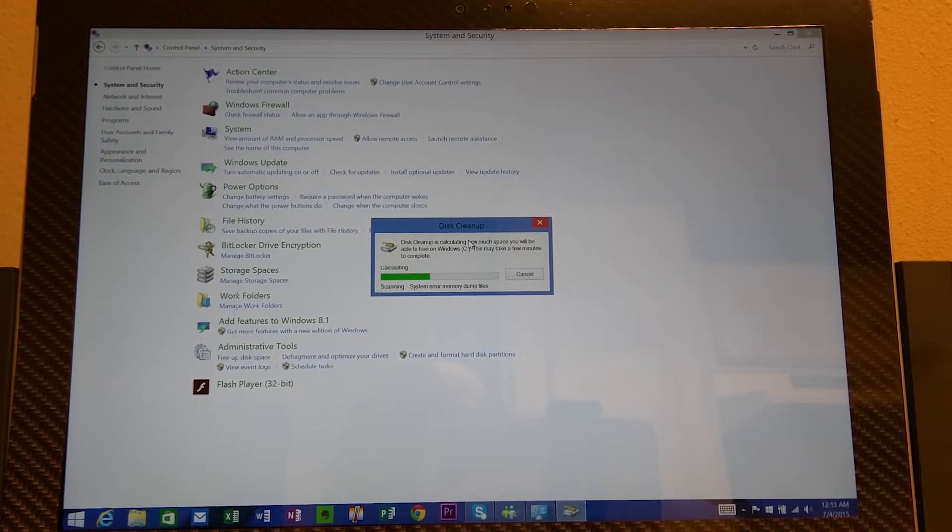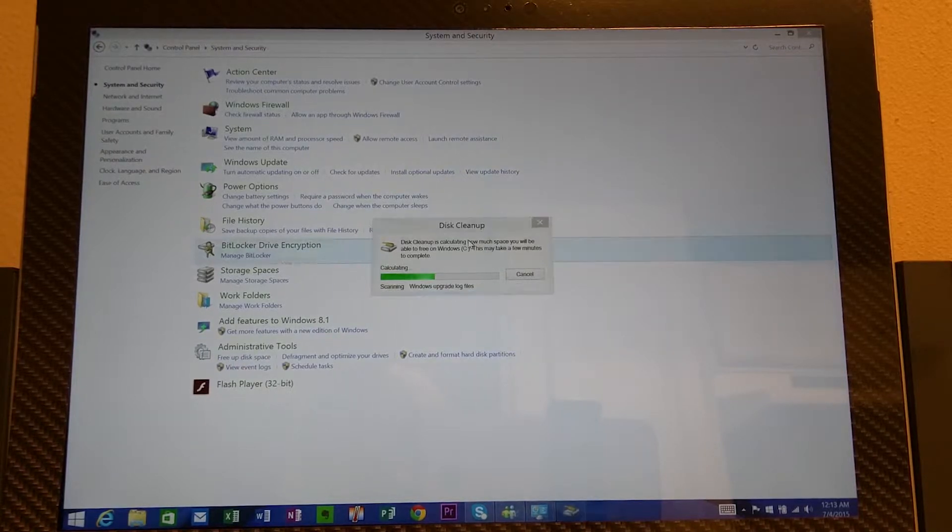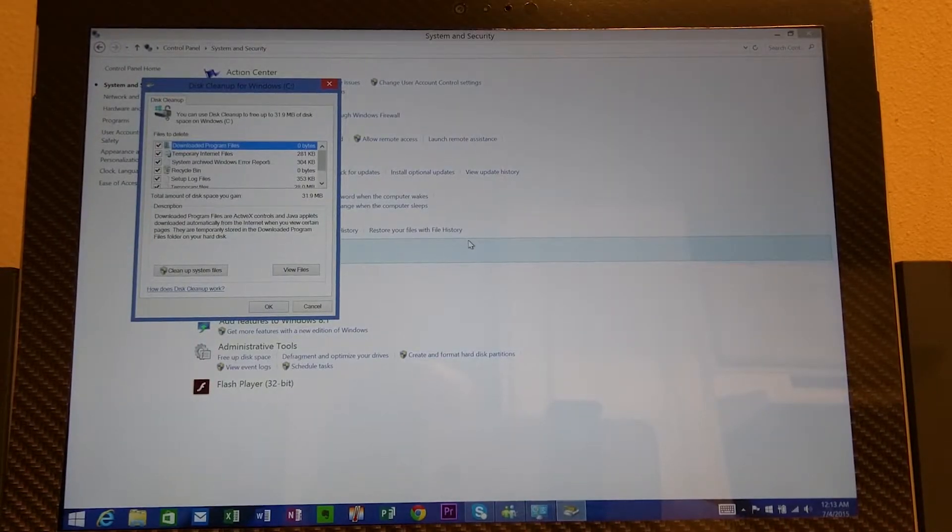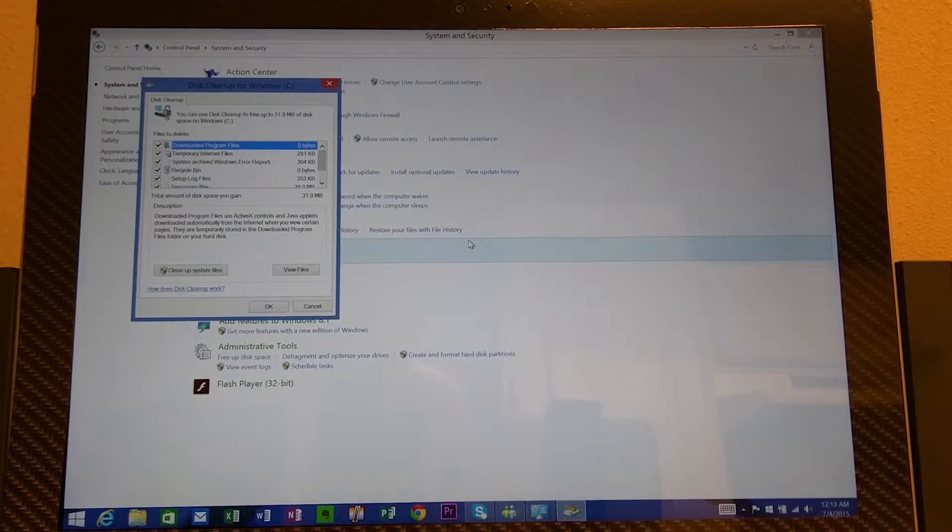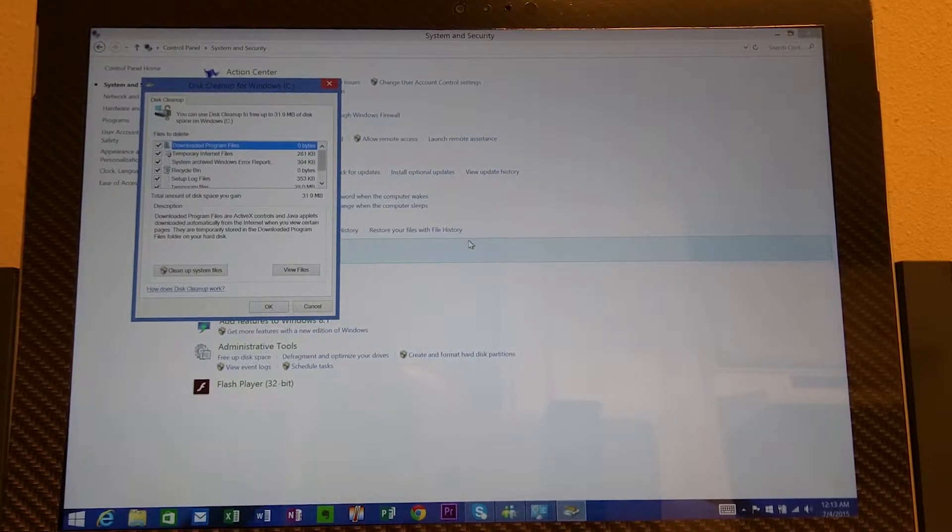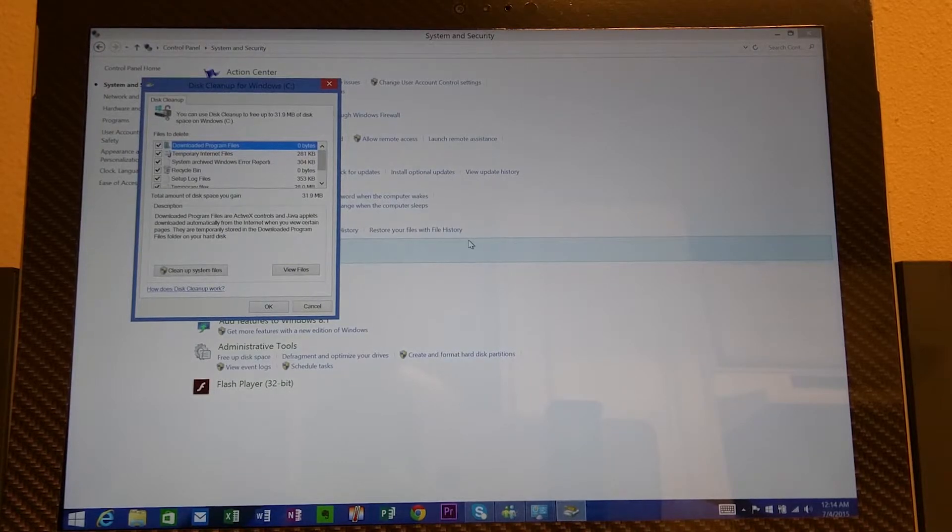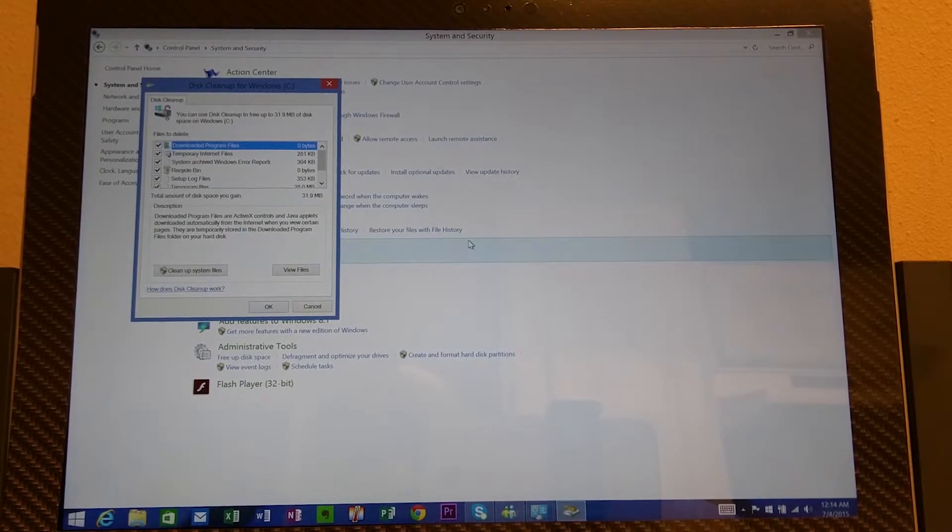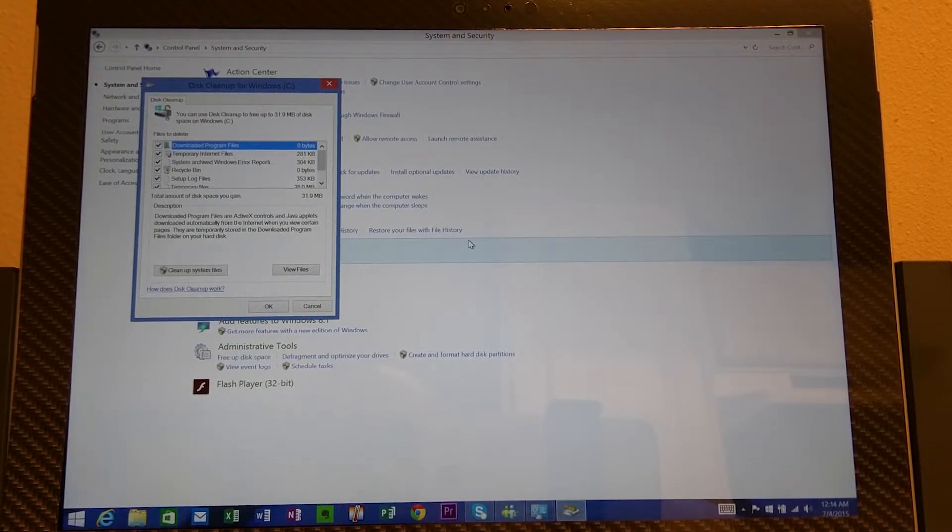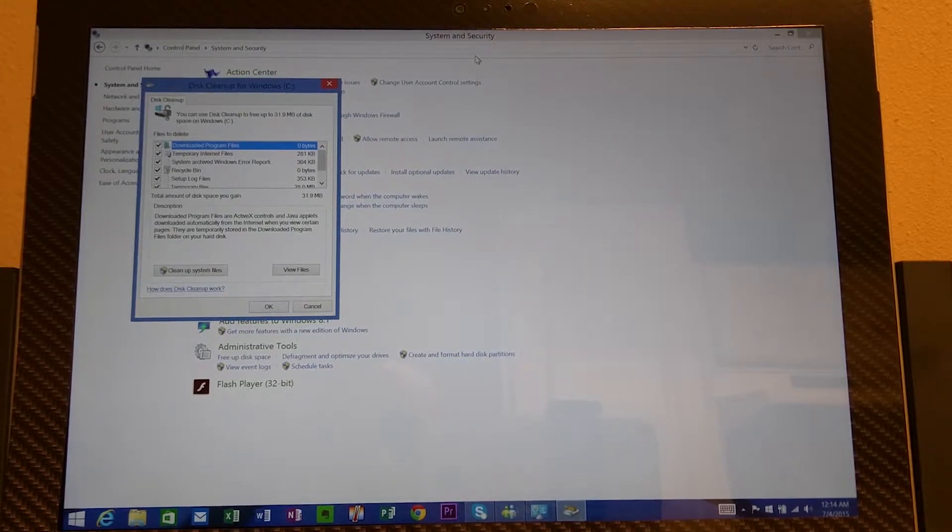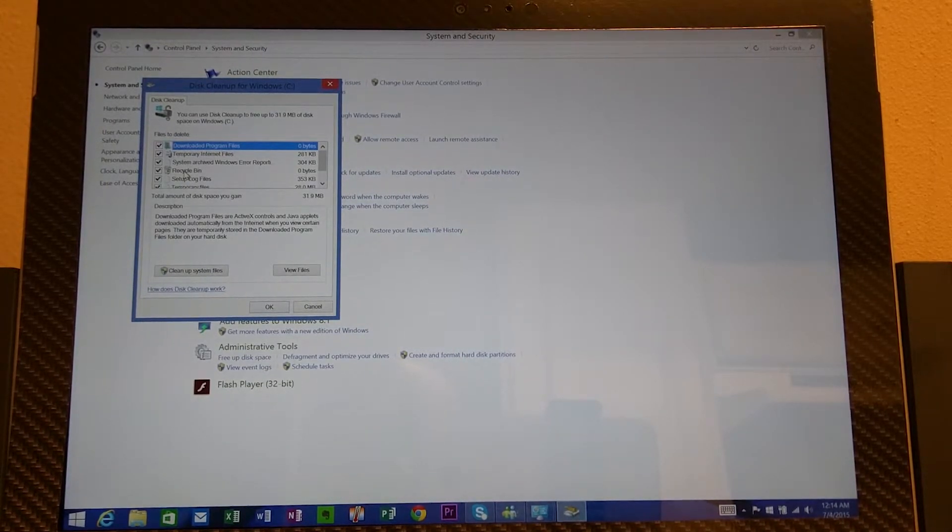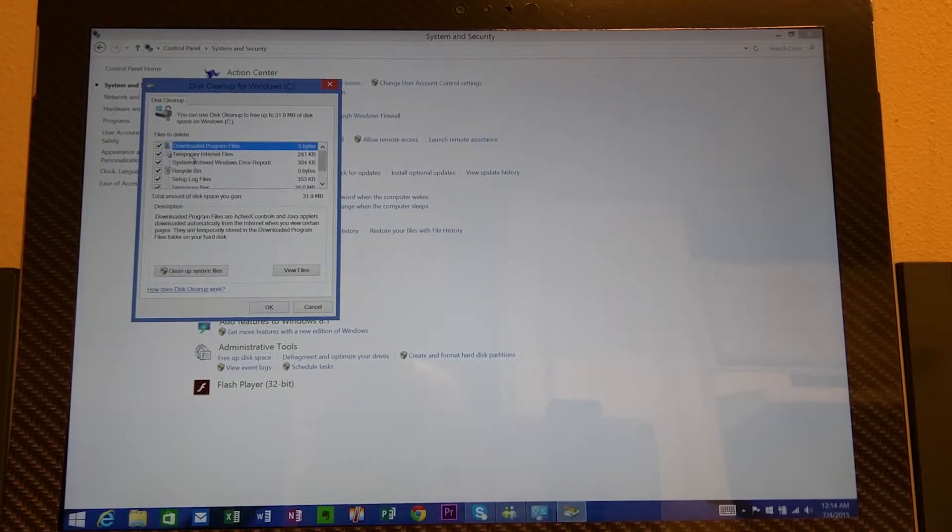Now what this does is it cleans up your disk space. Sometimes you delete items, sometimes you do a lot of things on your PC. And every now and then you need to clean it. Sometimes your hard drive is at its max and you're running out of disk space. This right here will help you clean up some files that you deleted or you have temporary internet files.